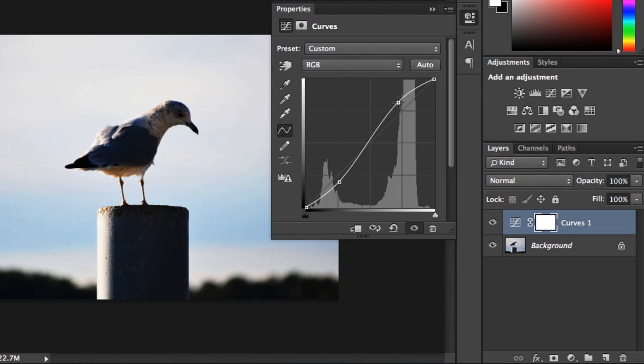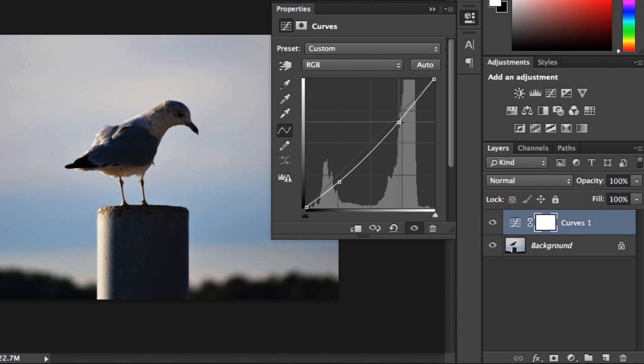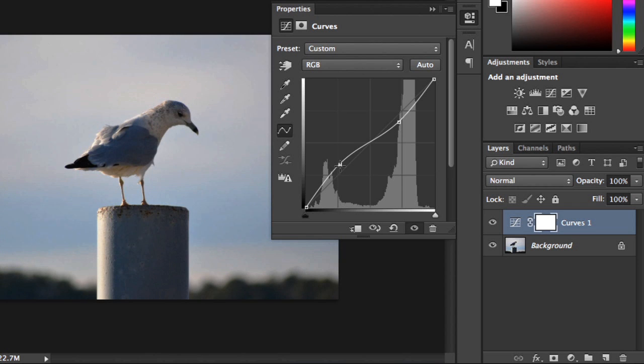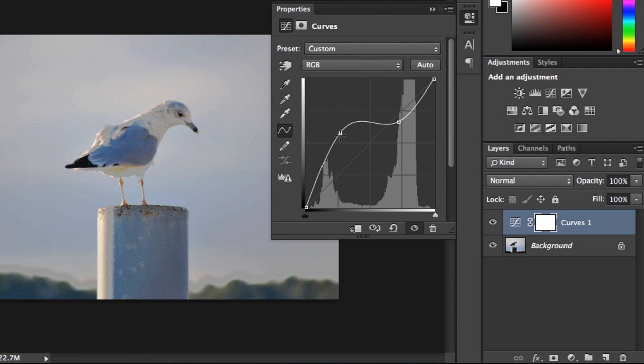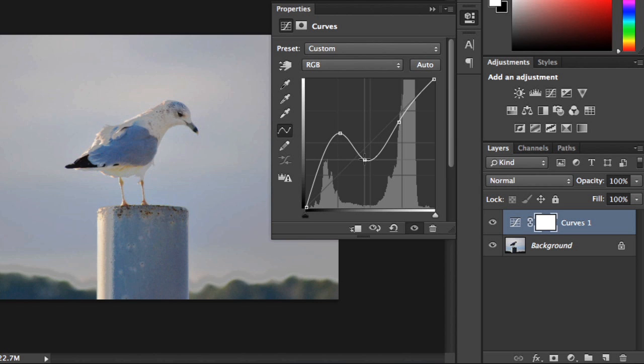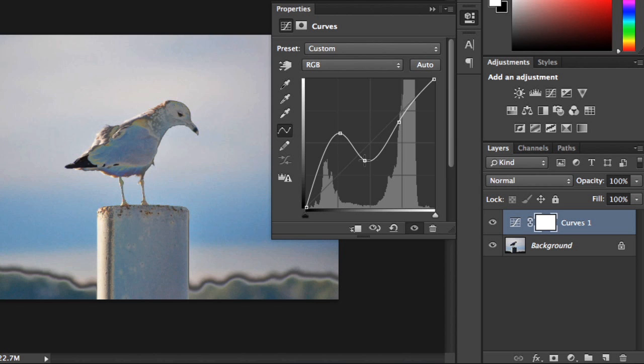If we wanted to decrease the contrast, we could just do the opposite. Drag it down here instead, and then up over here. Just be careful to avoid big steep curves that don't follow the slope of the line. As with Levels, you can end up losing a lot of detail in your image.